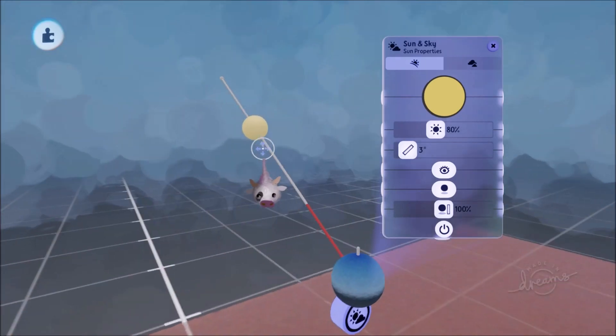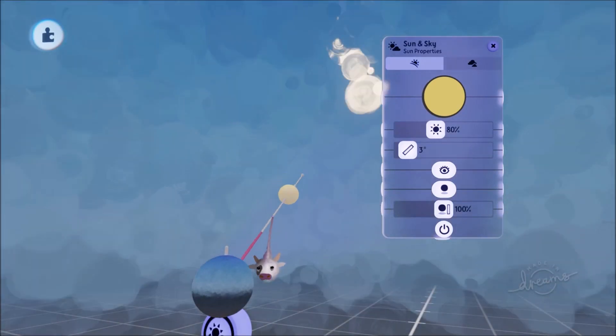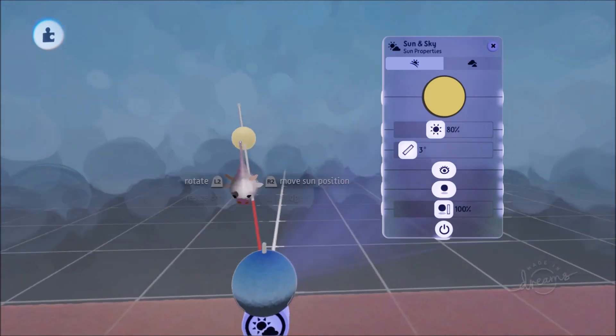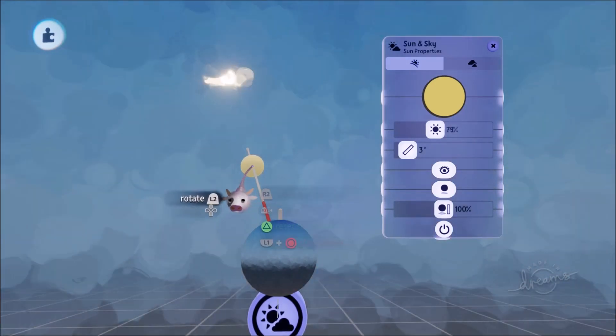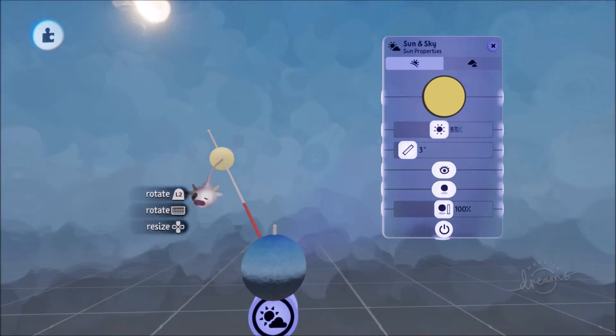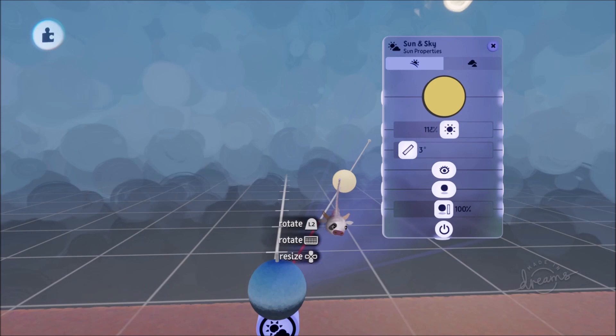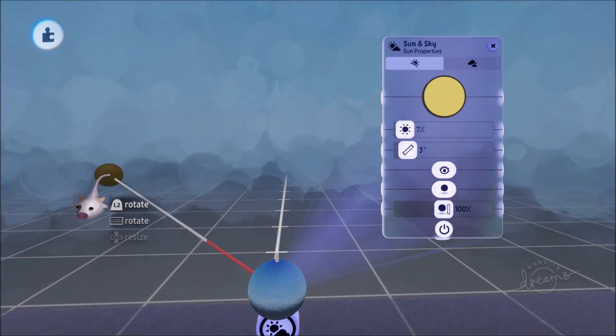Another thing friends is you can now move the sun's position by grabbing the rod itself. So before if you wanted to change where the sun was you would have to actually grab this part over here. The bauble over here which represents the sun. But the problem was you would sometimes accidentally change the brightness of the sun while you're moving it.